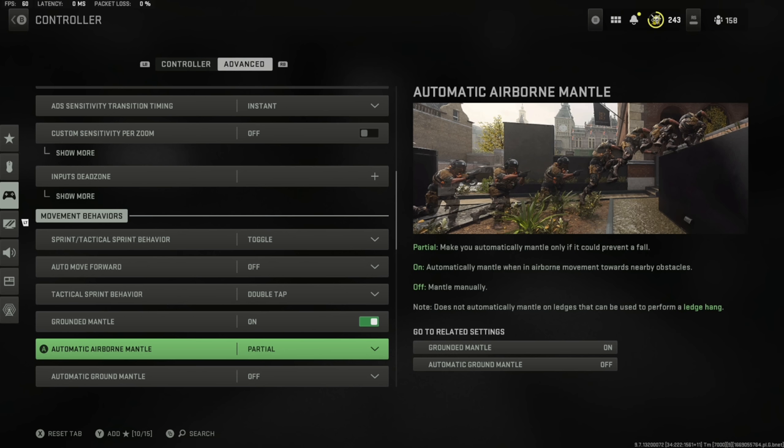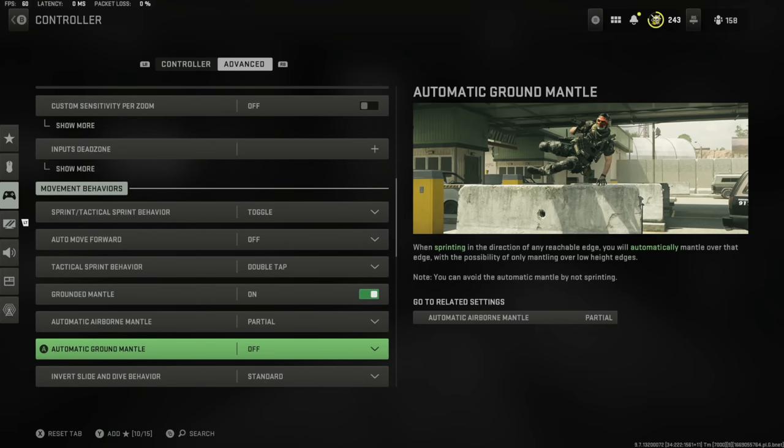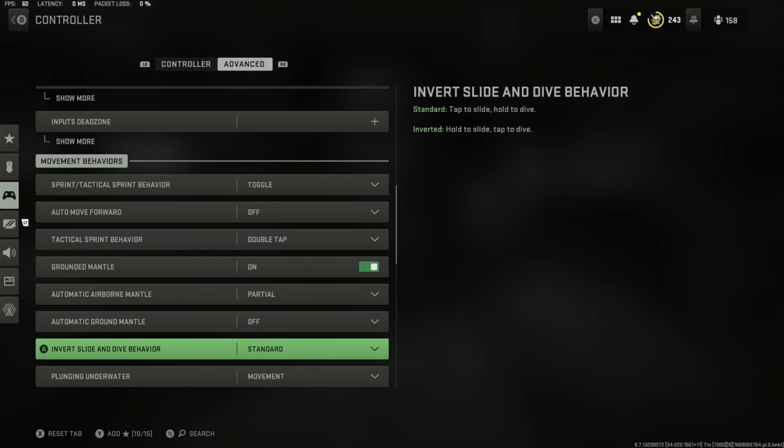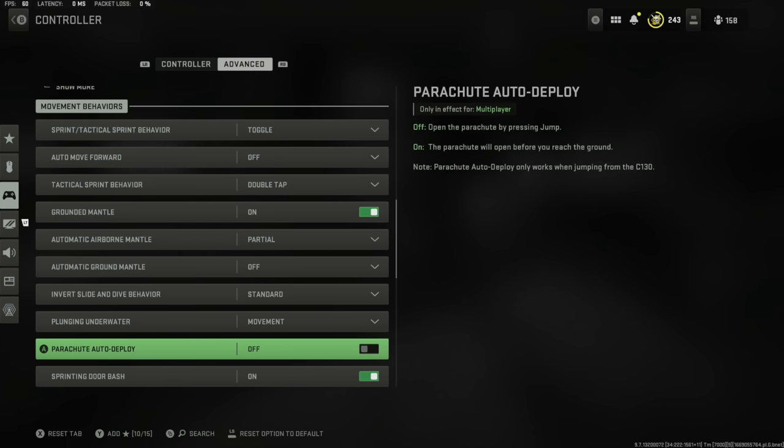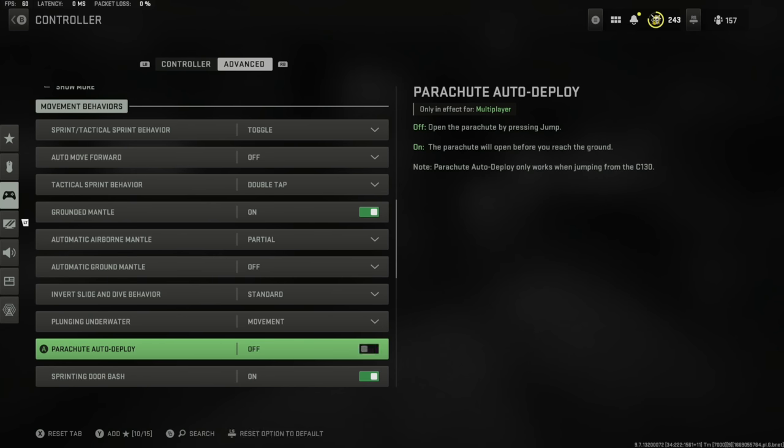Automatic airborne mantle I've got set to partial, which makes you automatically mantle only if it was going to prevent me from falling. This is going to save a lot of people's lives from fall damage in Warzone 2. Ground mantle automatically is set to off. Parachute auto deploy, have this set off. It will trigger sometimes and be set back to on, I don't know why, but obviously you want that off. Please don't forget to pull your chute in game.